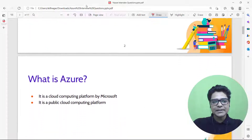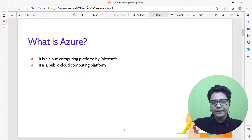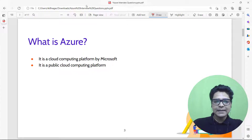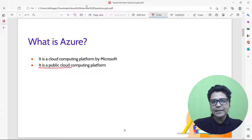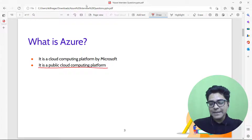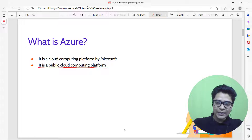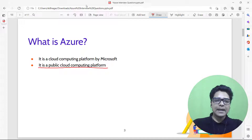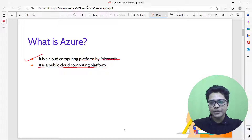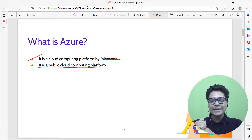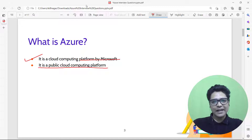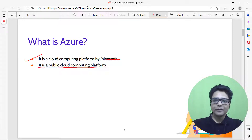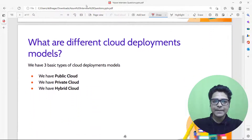The next question is: what is Azure? It is a public cloud computing platform, meaning you as an individual can go to the Azure website and start using their cloud computing platform. It is a cloud computing platform by Microsoft. The interviewer wants to understand if you grasp the meaning of cloud computing overall.